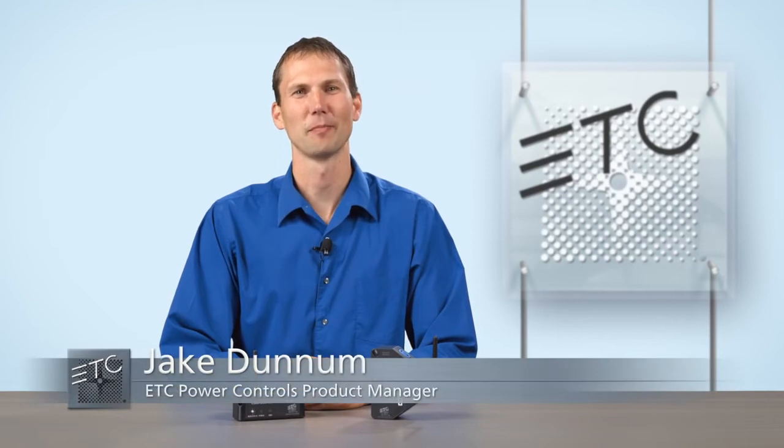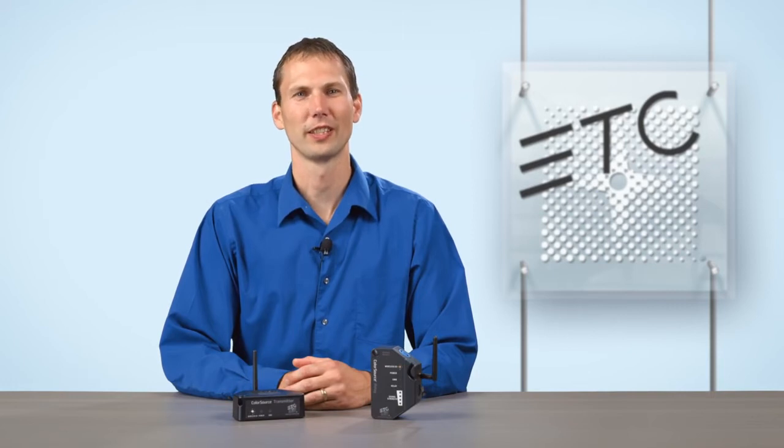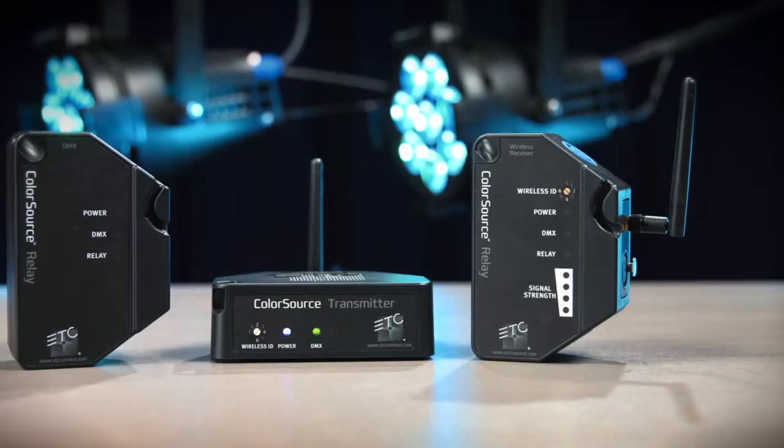The ColorSource relay is an economical choice for providing both switched power and DMX to lighting equipment while adding convenience for venues where fast setup is a must.